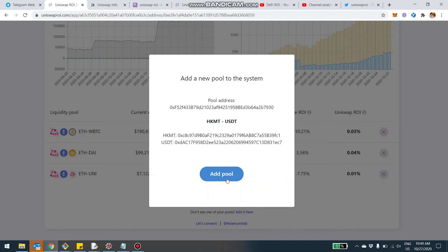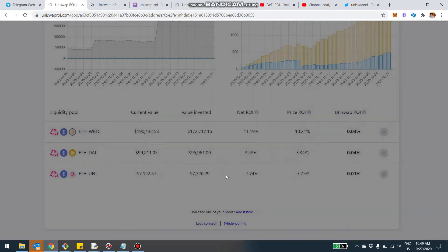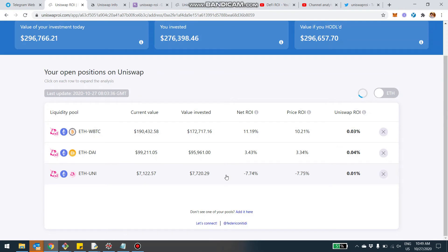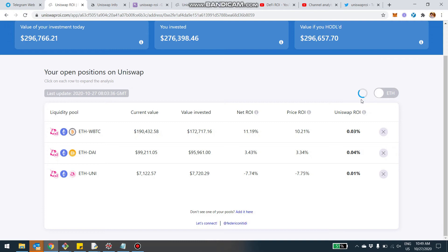Then I can just click on add pool. And basically what's going to happen now is two things. First, the pool is being added to the system. And second, the analysis for this address has been updated. You see this little circle here. Once the refresh is complete, you'll see the analysis with the additional pool that you just added.